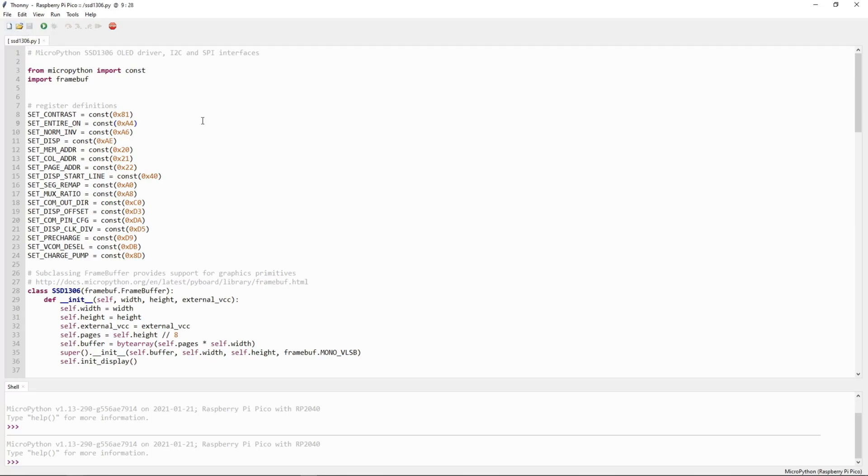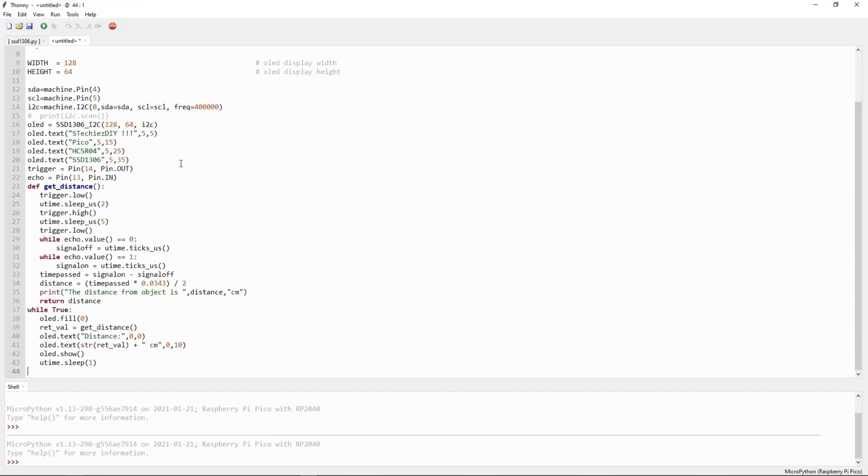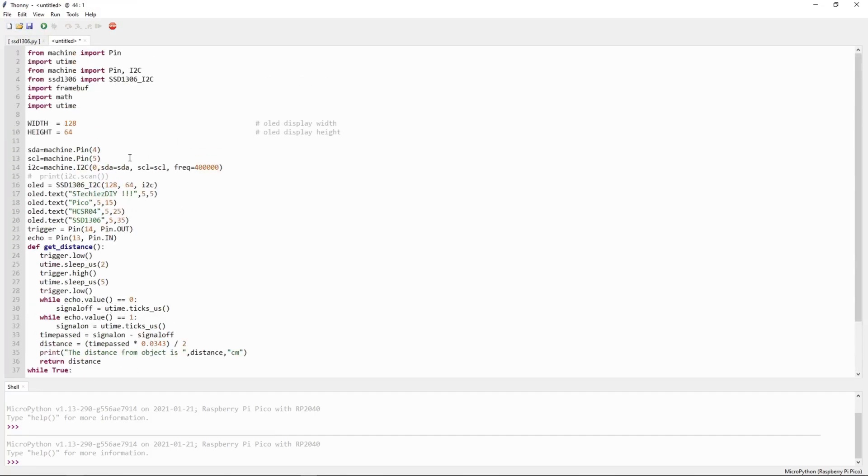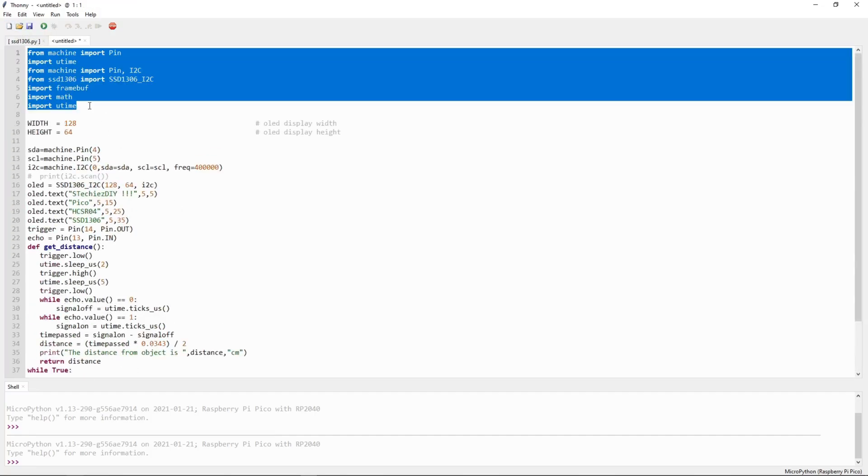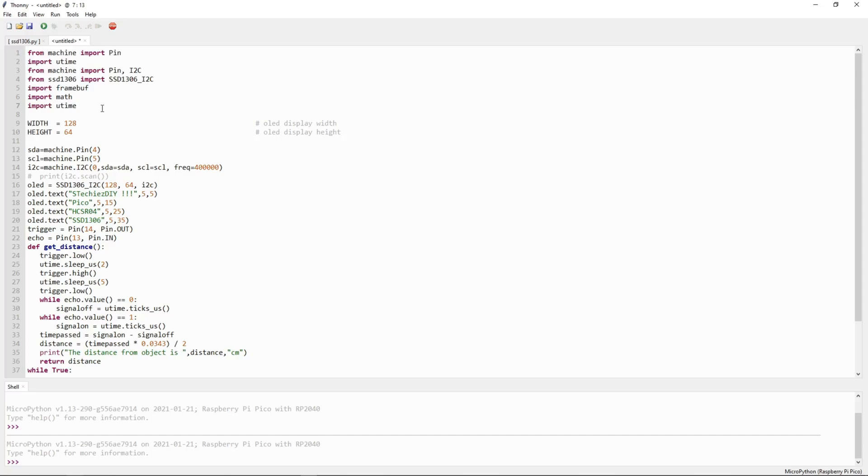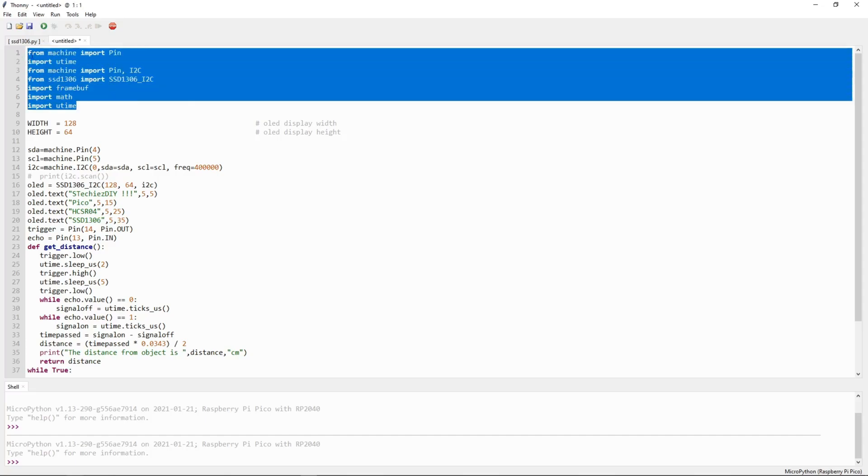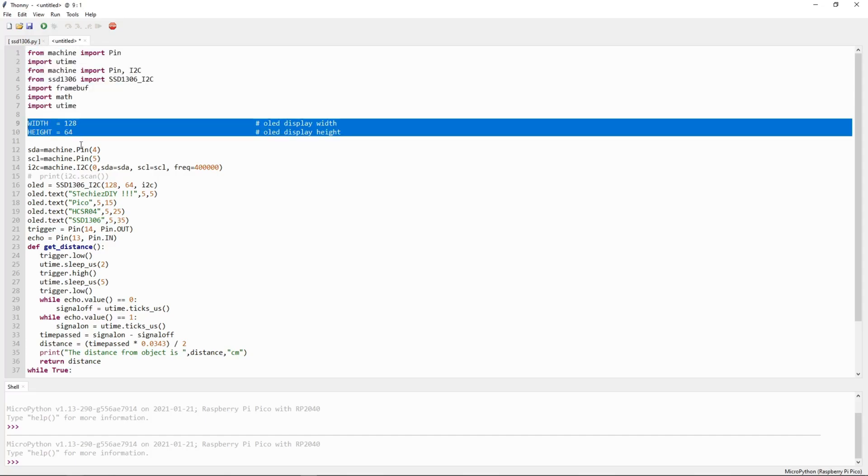Now create a new file. This is the code for our project. Here in the code I have imported all the libraries. This is the resolution of our OLED display.